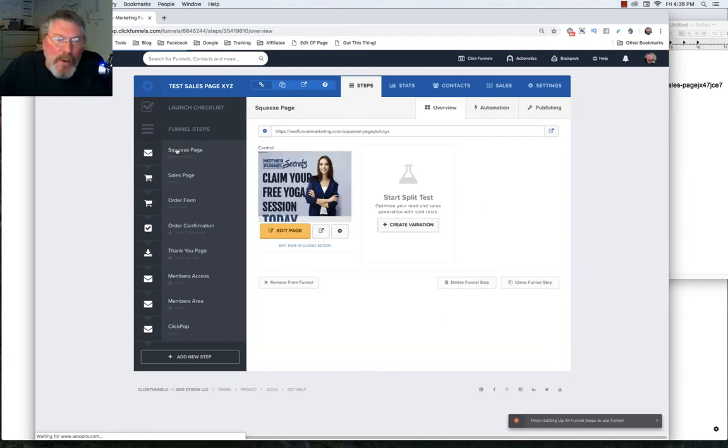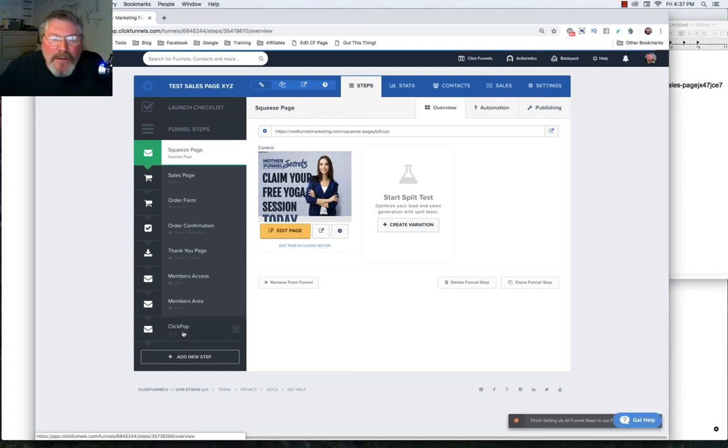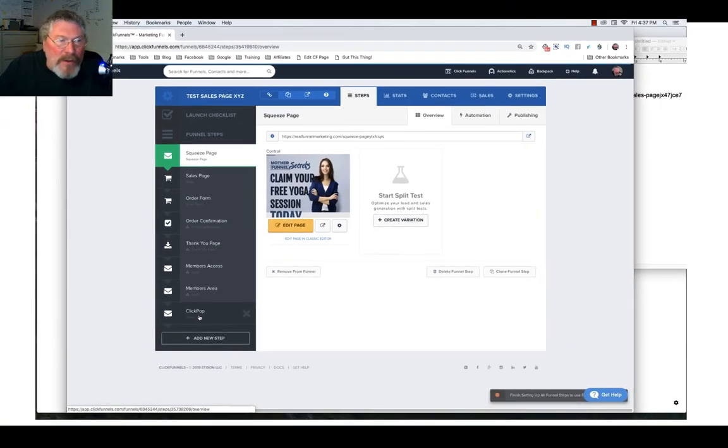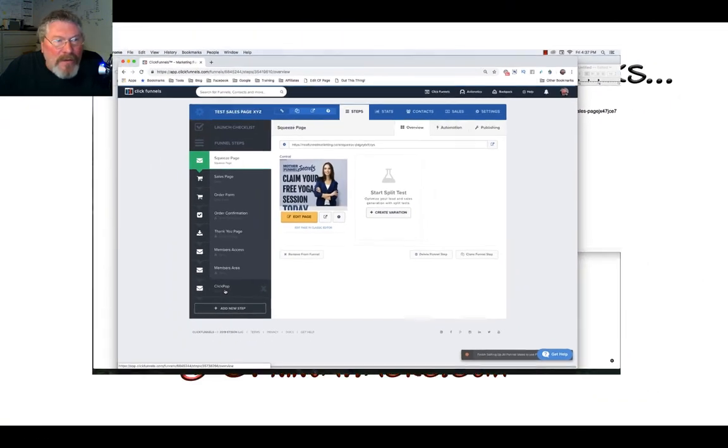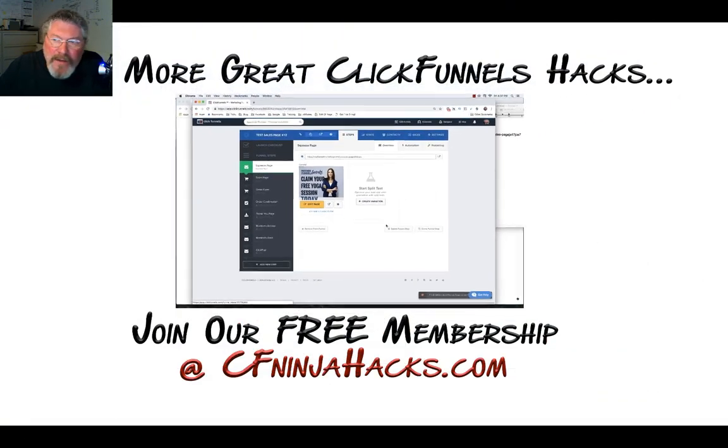On the next video, we're going to pick up with publishing, and then we're going to go into our funnel steps before finishing out the section on the funnel editor. If you have any questions, reach out to ClickFunnels support, and I'll see you in the next video.